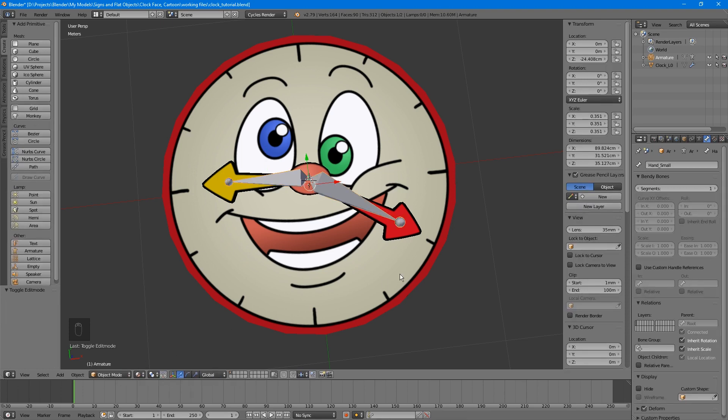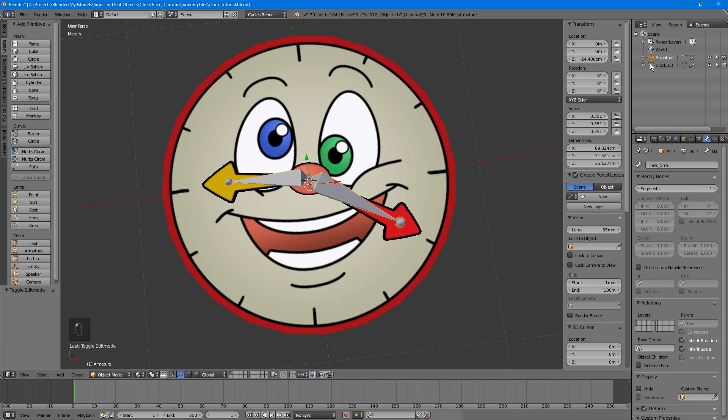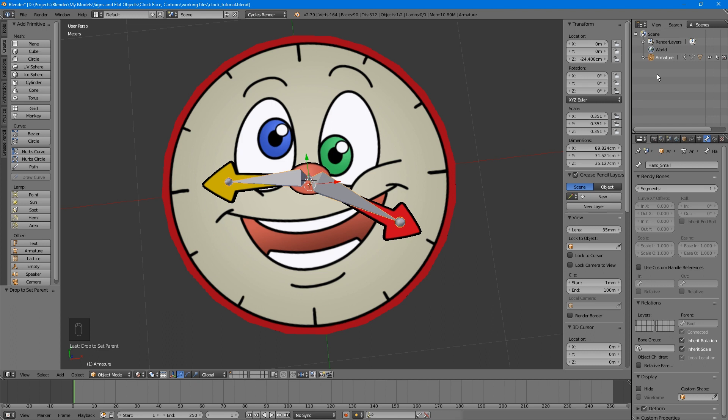Next, we'll parent the clock face to the armature. Since there's now three bones, using automatic weights would actually cause some problems, as more than one bone would be set to influence different parts of the mesh. This can work well for more complicated rigs like an animal's body, but there are easier ways for simple objects like this. In the outliner, drag the Clock L0 object onto the armature. This time, choose With Empty Groups. This means no bones will be automatically assigned to any part of the mesh.